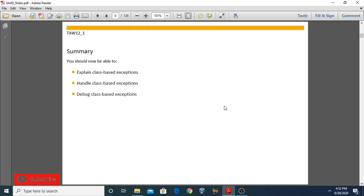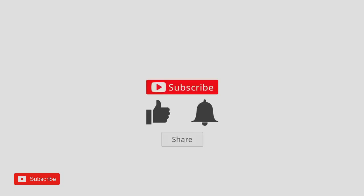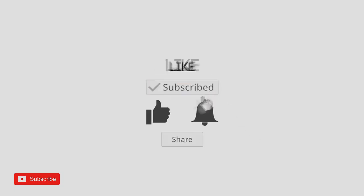That was all about lesson number one of unit number nine. Thank you so much for watching. If you like these videos, please press the like button.